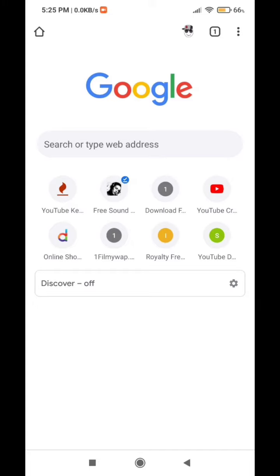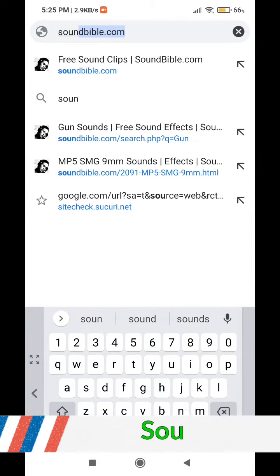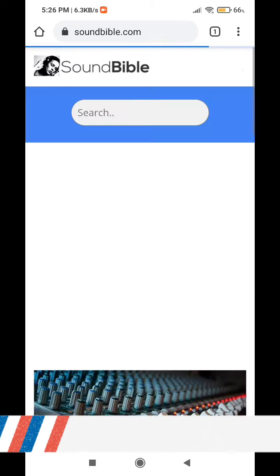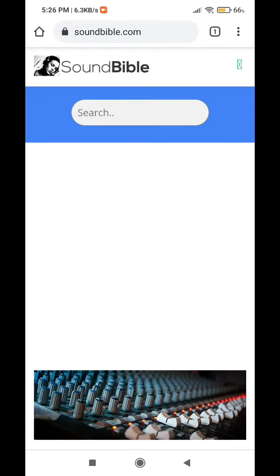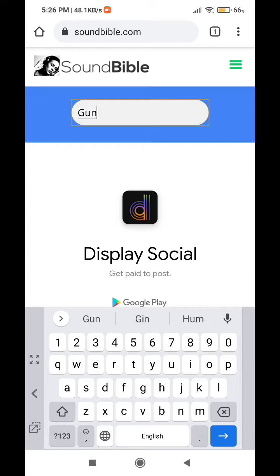We will use a website to download audio, so open your browser. I am using Chrome. Search for soundbible.com. Once the website is loaded, you can see the search tab, so type any keyword related to the required sound clip.